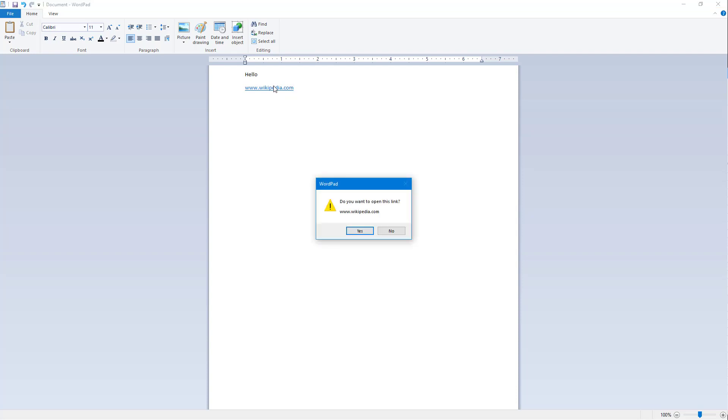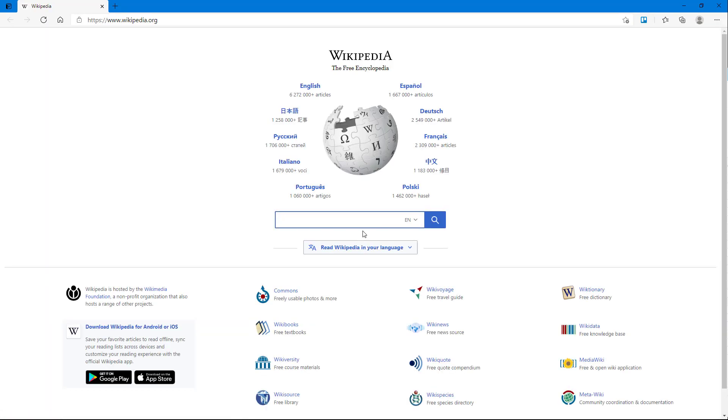If I were to click on this, it says 'Do you want to open this link wikipedia.com?' So I'm going to say yes, and what happens is that wikipedia.com gets opened up and I can go